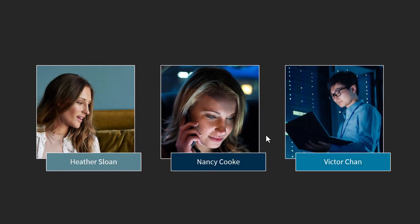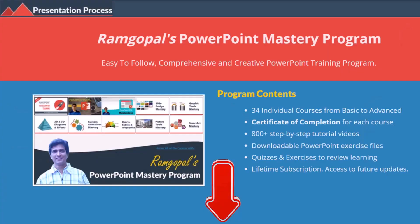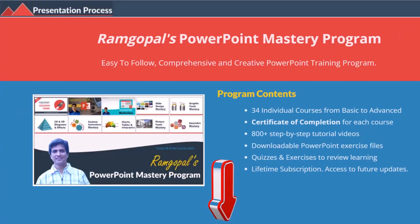Let me show you how to do it from scratch. But before that, I am Ram Gopal from presentation process.com, the creator of Ram Gopal's PowerPoint mastery program, a comprehensive and creative PowerPoint training program for professionals.